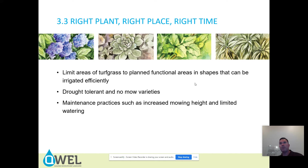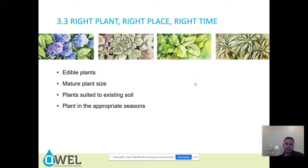Maintenance such as increased mowing height and limited watering — that's where you really need the six-inch pop-up sprinklers. If you're increasing mowing height but that mowed grass height is higher than the four-inch pop-ups, then you don't have good irrigation coverage. Also consider utilizing edible plants, considering mature plant size — very important — and plants suited to the existing soil. Plant in the appropriate seasons.